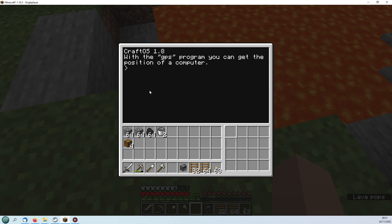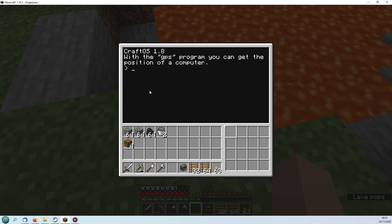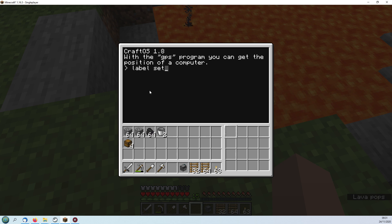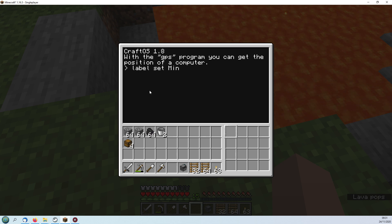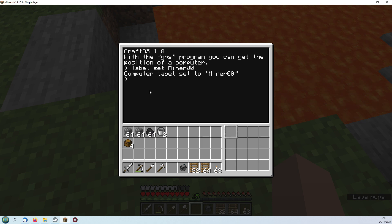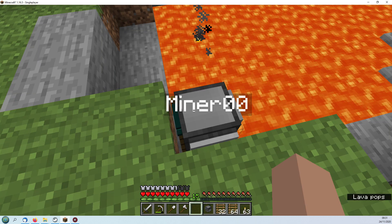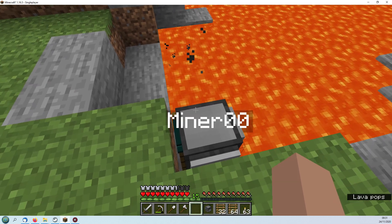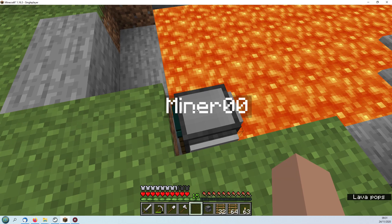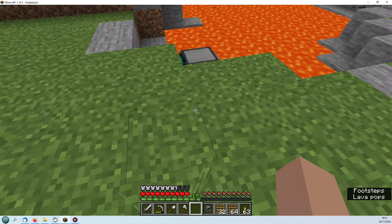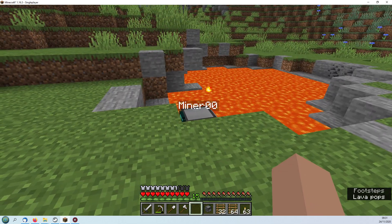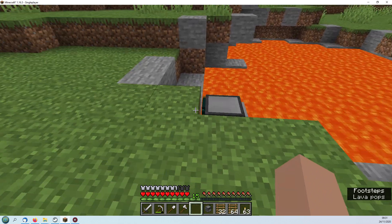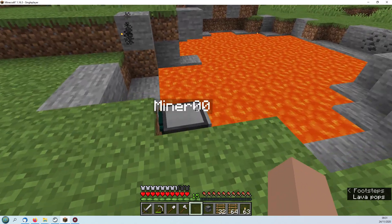The first job is to set its label. We just use this label set command and I'm going to call this one minor zero zero, press enter, and that sets its label. Now you can see that as I move away from it and towards it the label appears just like a label on any other entity.